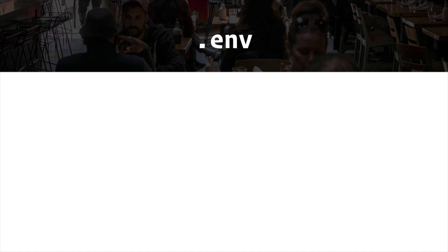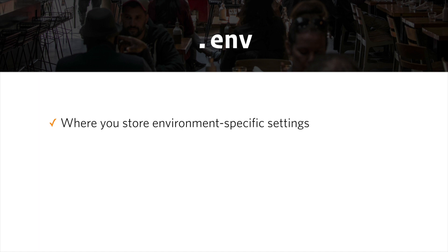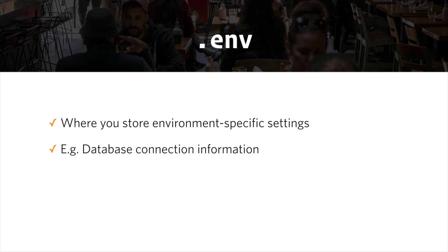As of Craft 3, this is a new part of default installations and it's where you store environment-specific settings. Things like database connection information, because my database connection information is going to be different locally and on staging and on production. It'll be different in each of those environments.